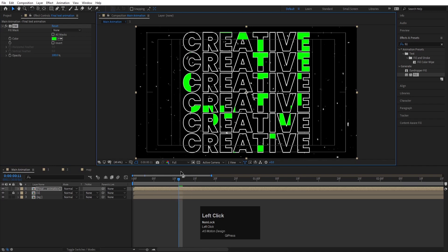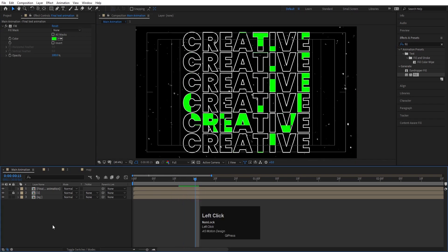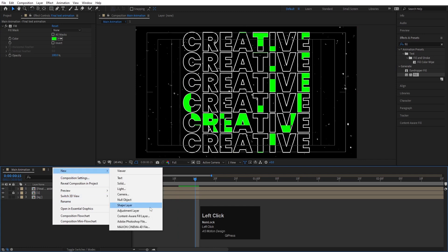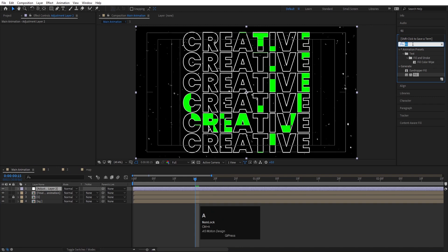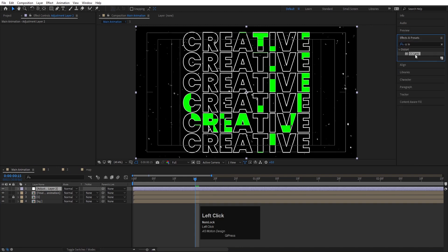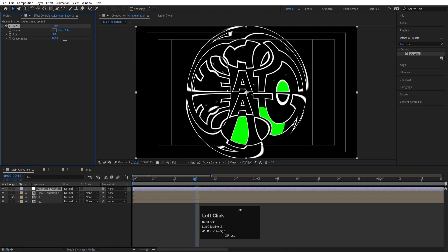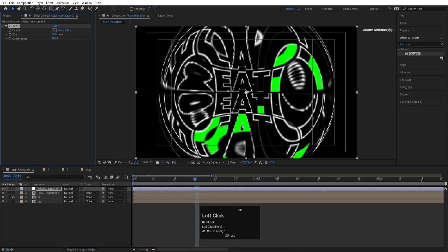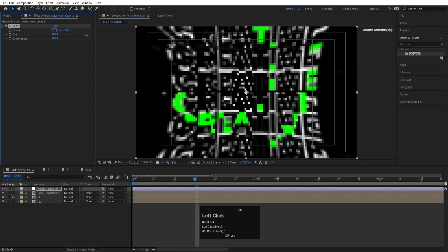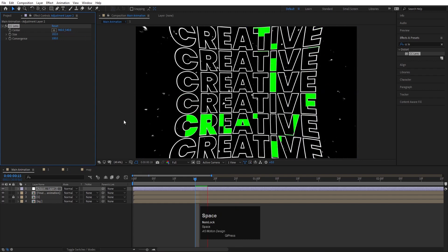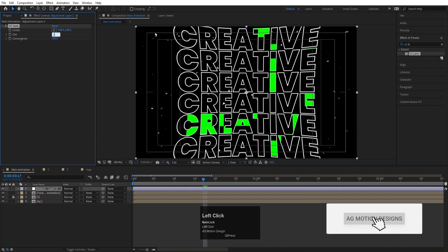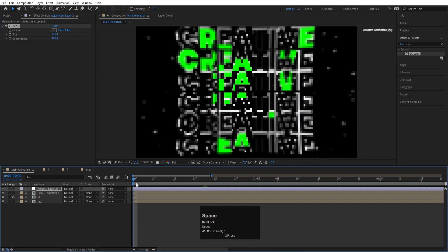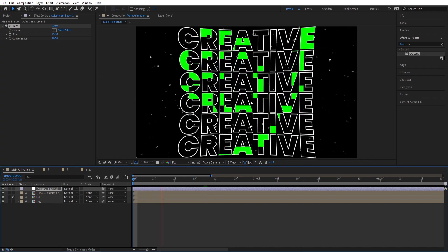Right-click, create a new Adjustment Layer, go to Effect and Presets, search for CC Lens, and double-click to apply. Increase the Size value to around 200–250 to get a lens distortion effect on the animation. It may take a moment to load.